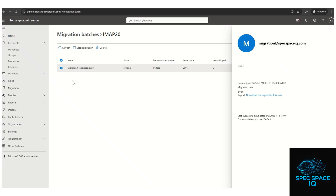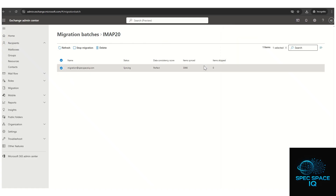Once the migration is completed and everything looks good, come back to the migration admin page, click on the migration batch, and click Delete. If you don't delete it, you will keep getting spam emails going into your admin account related to the migration that is still showing as in progress or completed.